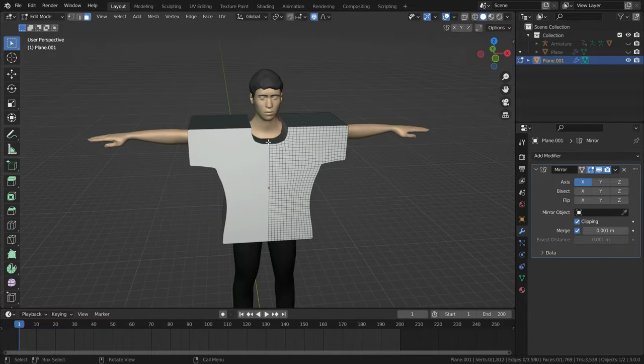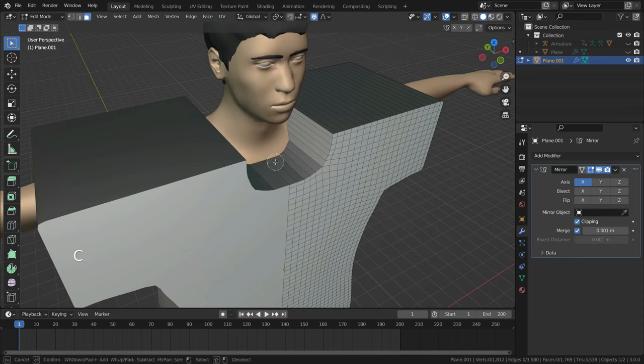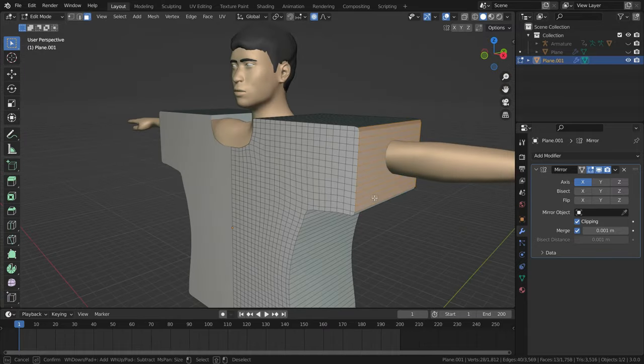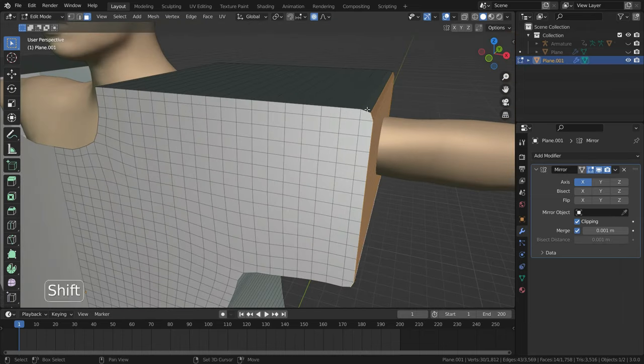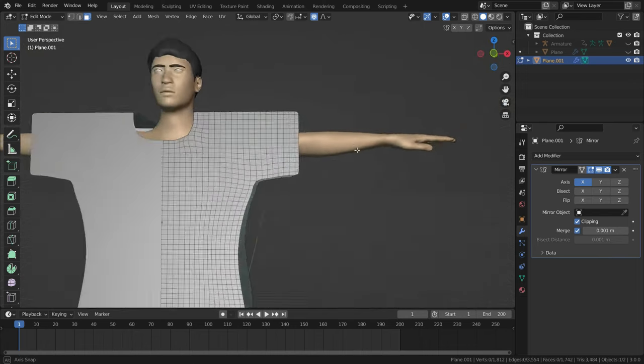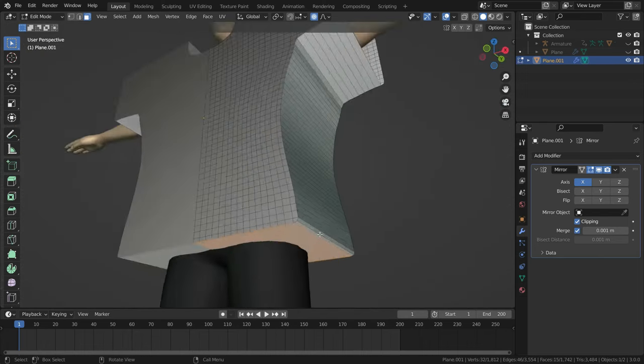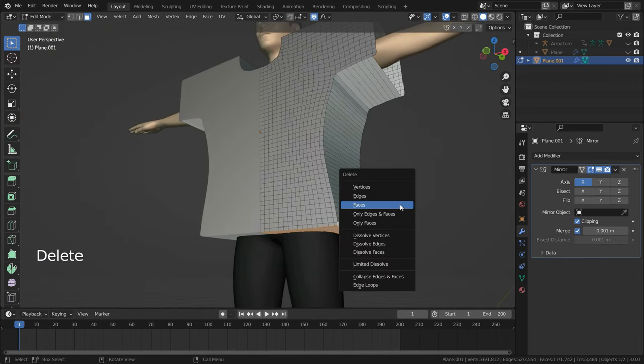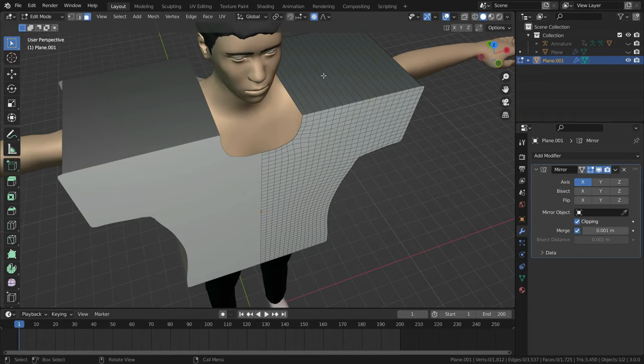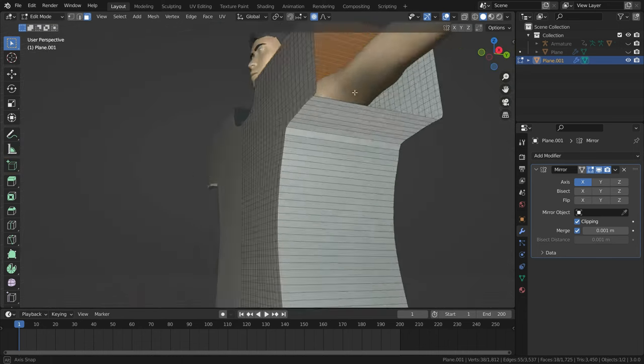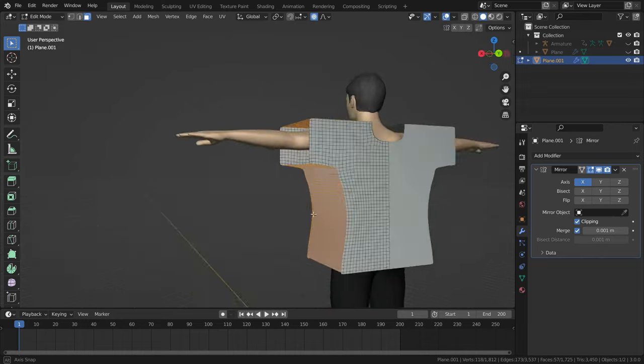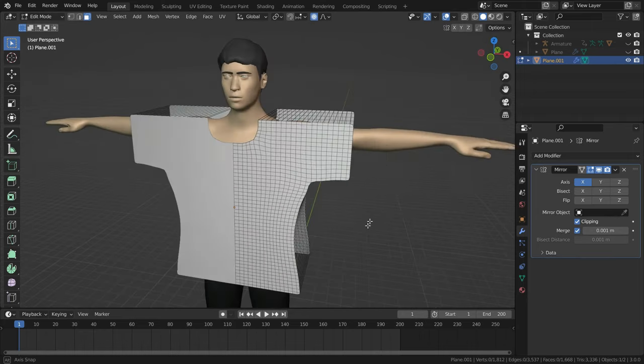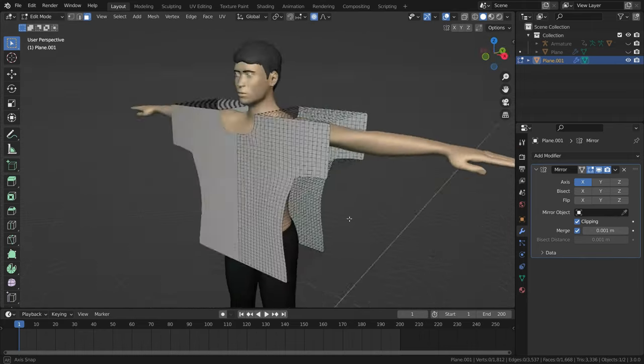Let's switch to face selection mode. Press C key and select these faces. Press delete key and choose only faces. In this case, the edges will remain. These edges will be sewing in the cloth simulation.